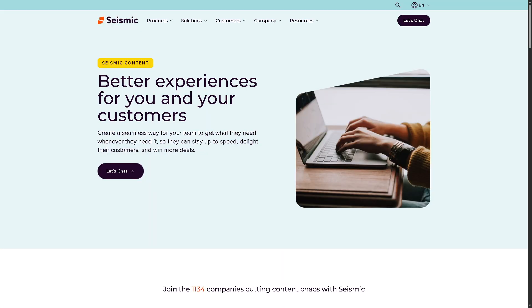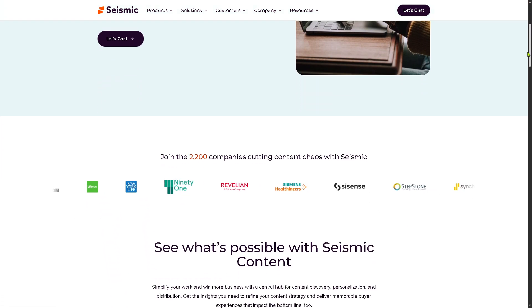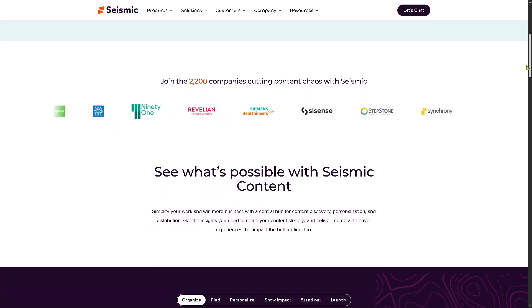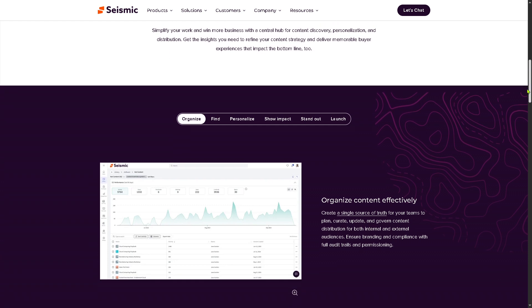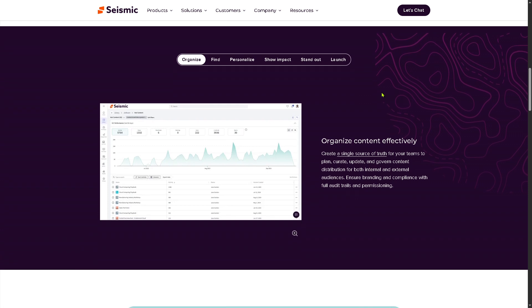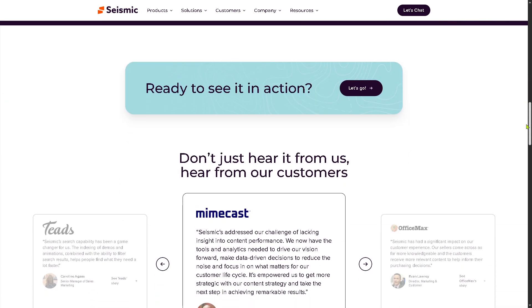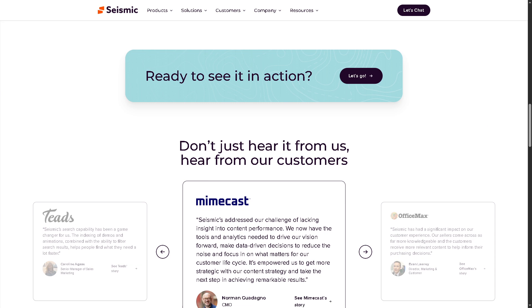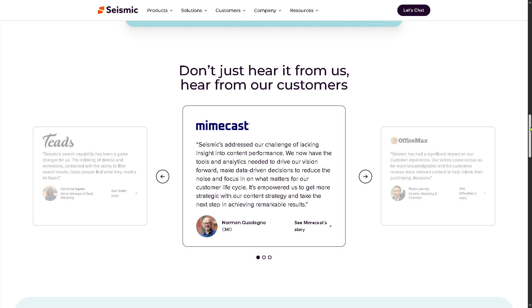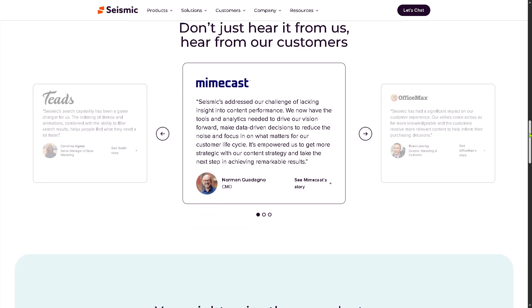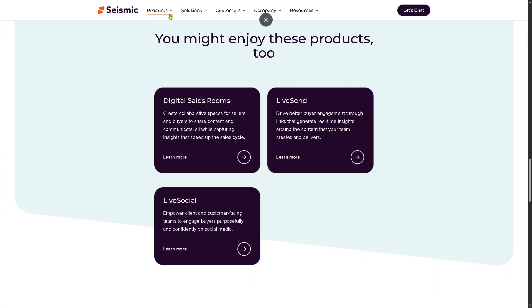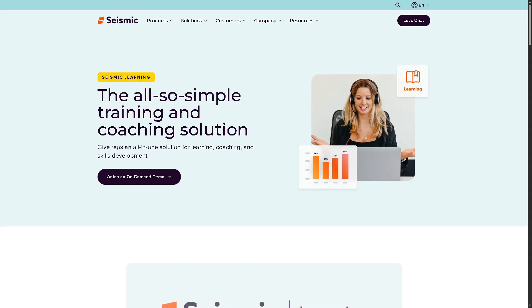As you can see, Seismic offers different products. Number one is Seismic Content. This is the core repository of all marketing and sales content — presentations, PDFs, case studies, one-pagers, and brochures. You can use dynamic content so materials automatically update with the latest branding. You can organize, find, personalize, show impact, stand out, and launch — all in one single platform. Think of it as a smart content library that makes it easy for reps to find and share on-brand, up-to-date assets.